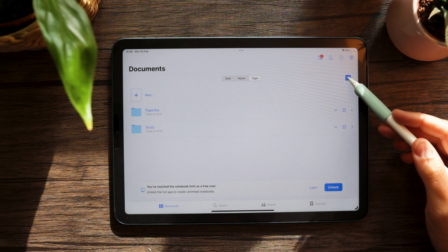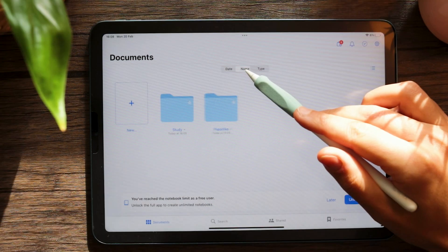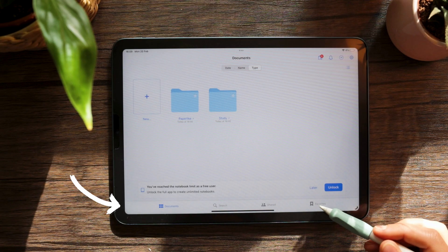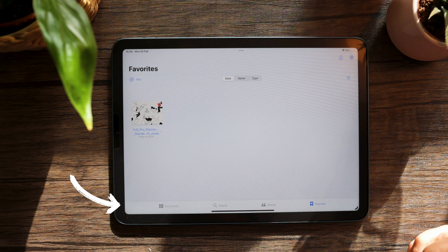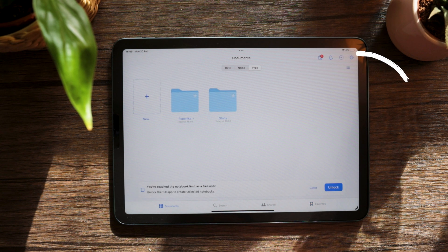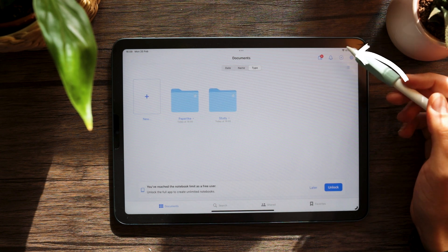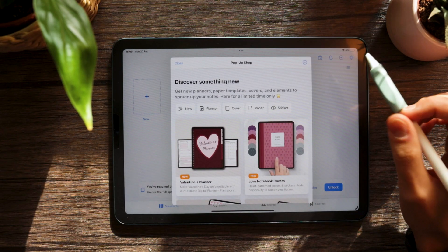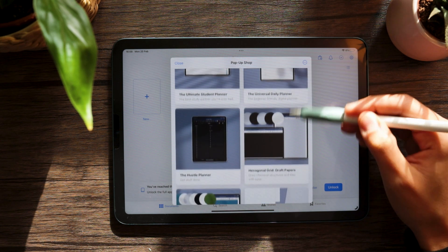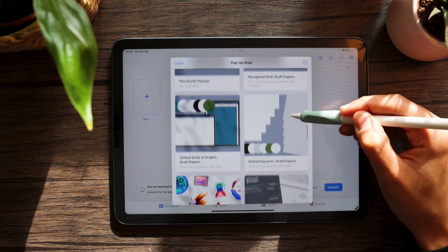GoodNotes and Notability make it very easy for you to navigate and find your notes, but they go about it in very different ways. GoodNotes has a user interface that can be displayed as a list or a grid. You can sort your notes by name, by date, or file type, but you cannot manually rearrange them. At the bottom of the screen you'll see a menu with a search tool, share documents, and quick access. On the top right, you'll see icons for more tools like settings, bulk editing, or notifications. There's also a shopping bag icon that takes you to the GoodNotes shop where you can buy new paper templates, covers, or stickers.